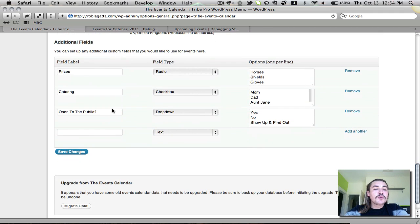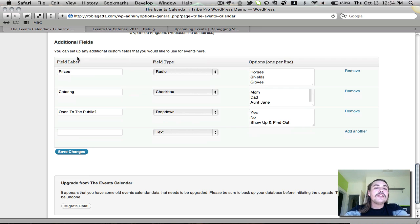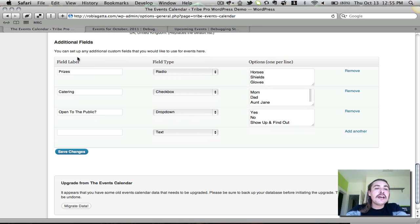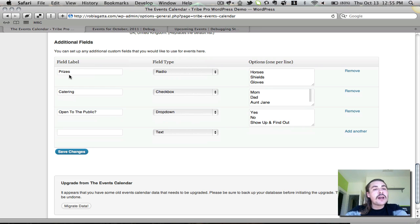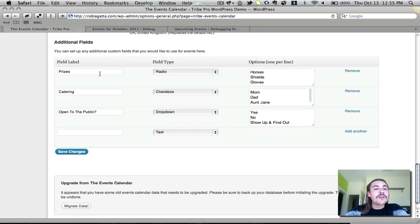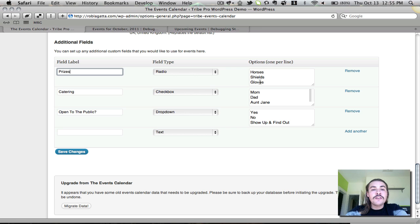The additional fields, which is really the last pro offering, are the way that you can set up custom meta for your events. Now, what this is is additional hard-coded front-end data that appears on the event listings and shows above your actual event description in the same box where the start time, end time, venue, organizer, et cetera, all appear. You'll see I've added a few here, and I'm not going to go over this too much in depth because we did a separate screencast on this previously, but the ones that I've added here cover all the different offerings we have. I have radio buttons, which are going to cover the prizes, so that when somebody's creating an event, they can choose whether the prizes offered up are horses, shields, or gloves.